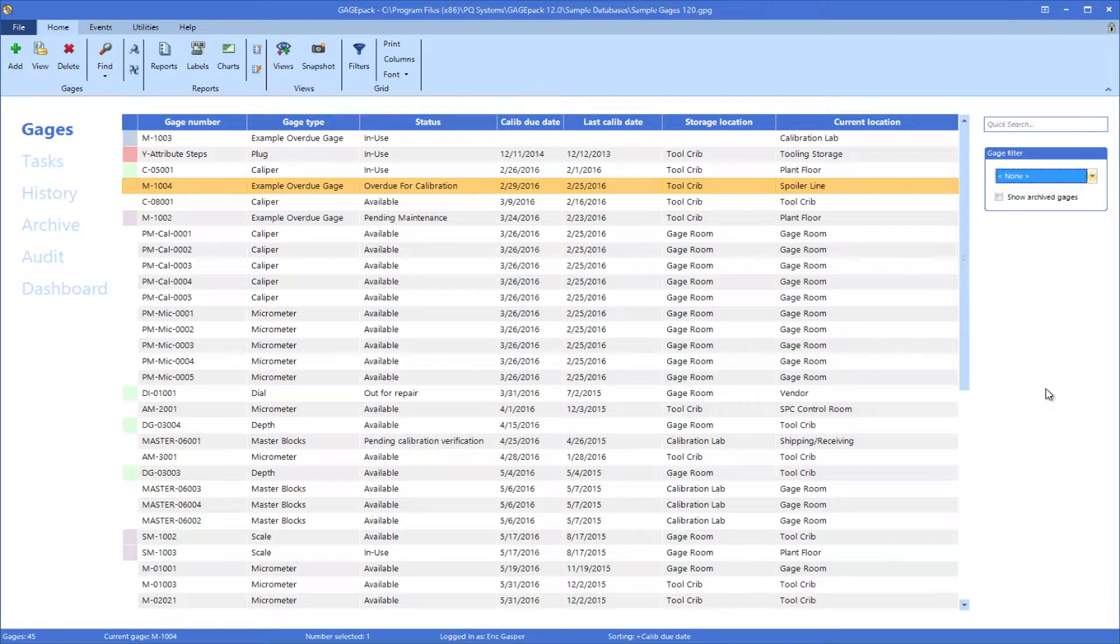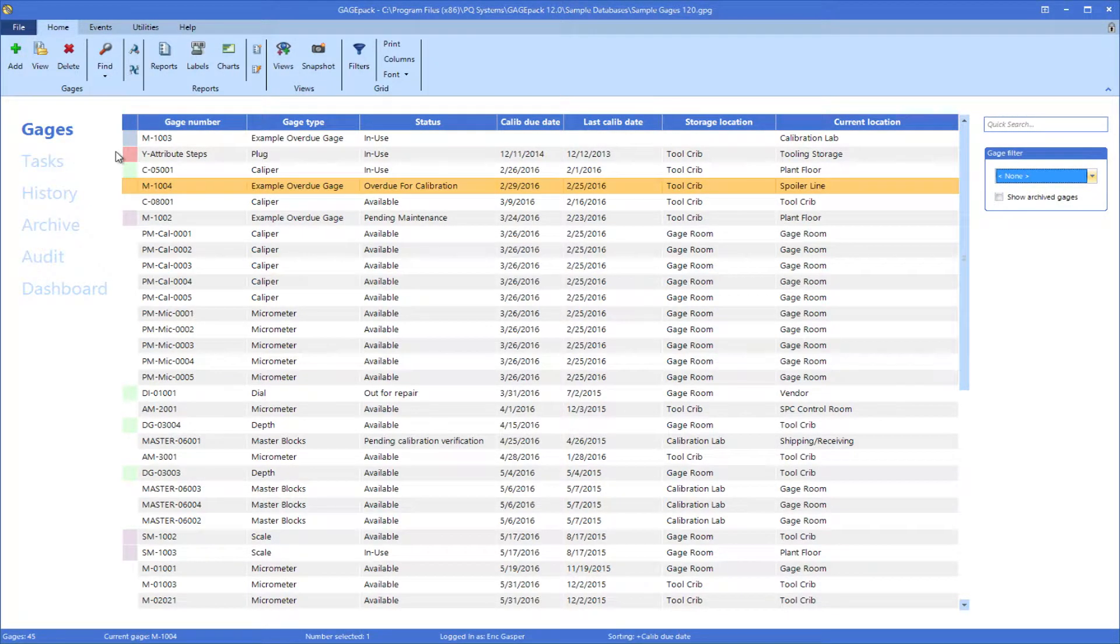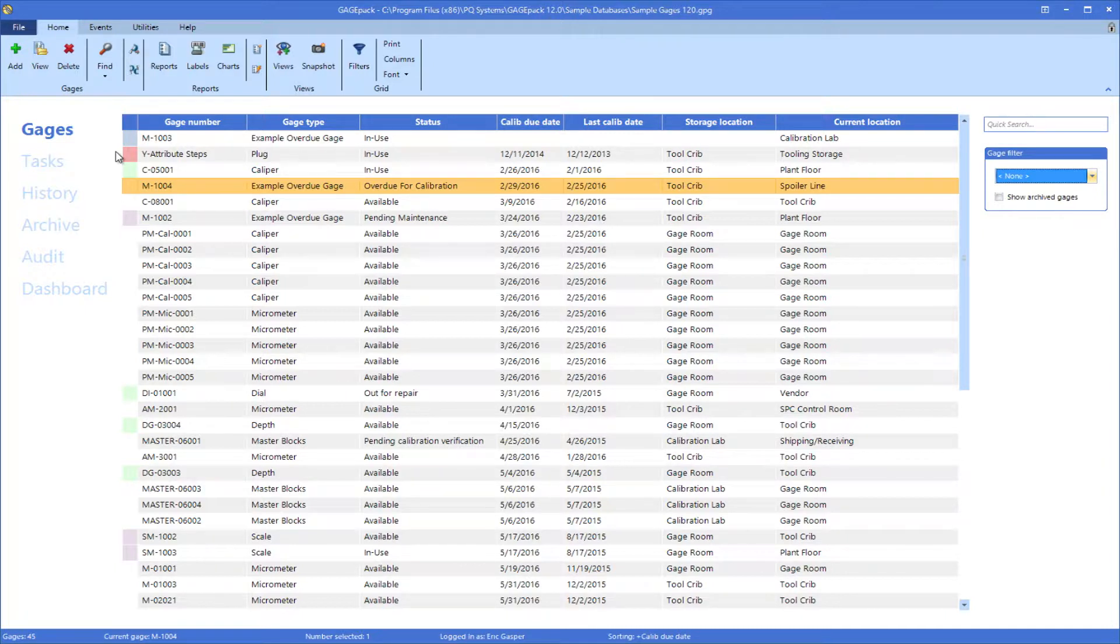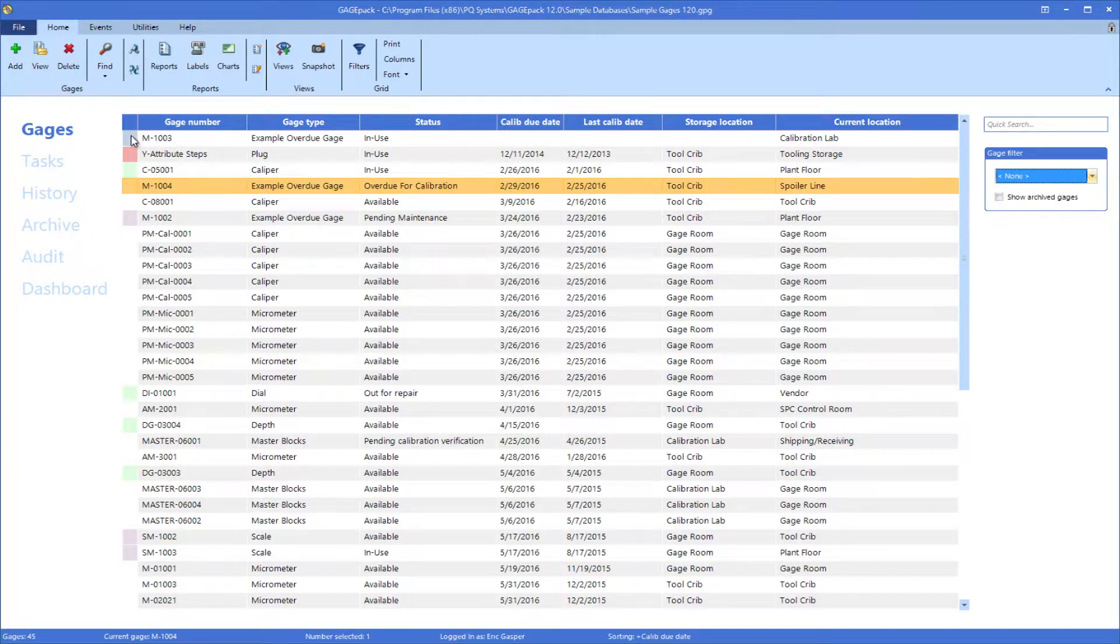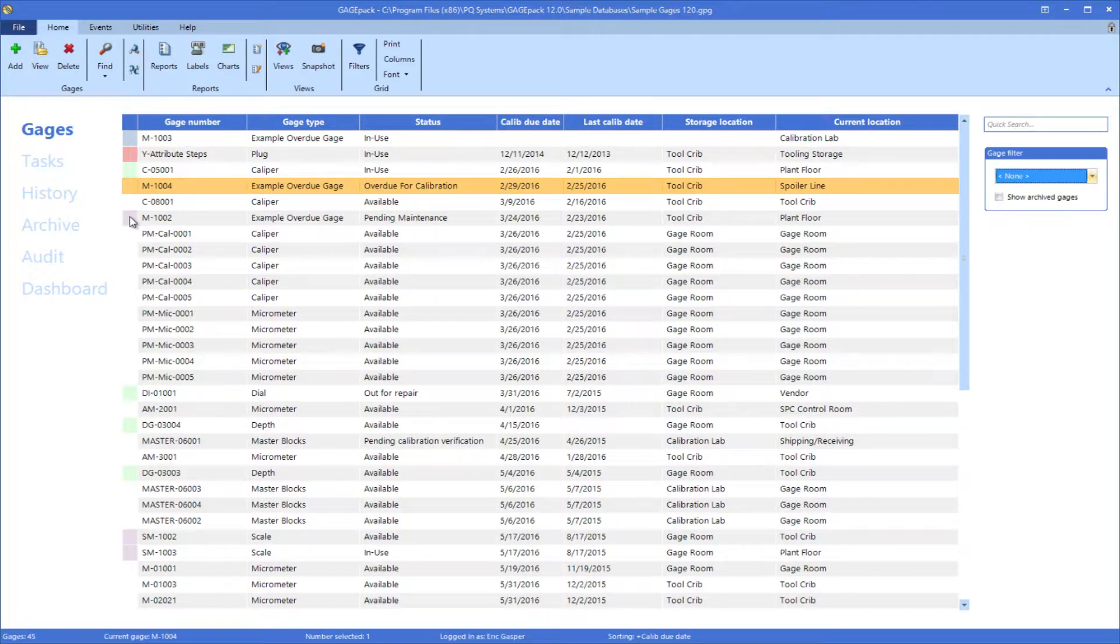The colors that appear on the gauges list serve as warnings to the user. Several of the colors indicate that the highlighted gauge is past due for some type of servicing. By default, a gauge colored as red is past due for a calibration event. Light blue is past due for an R&R study, and light purple is past due for a maintenance event. The colors are easily adjustable by the user.